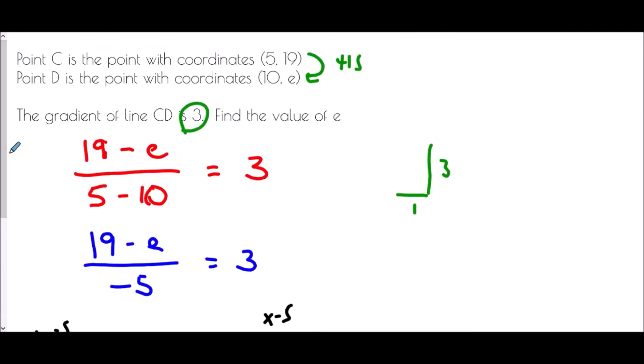You can use that idea in these questions as well: for every 1 along, the gradient tells you how far up or down to move, and you can use that to generate coordinates.